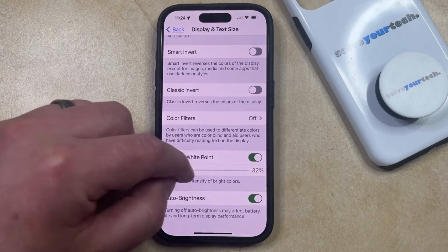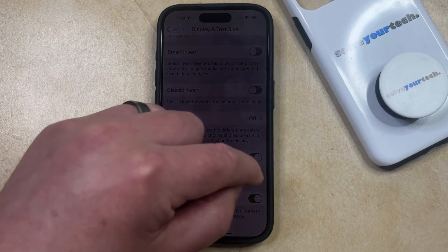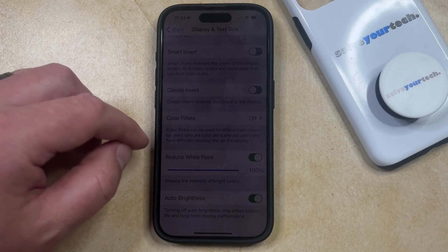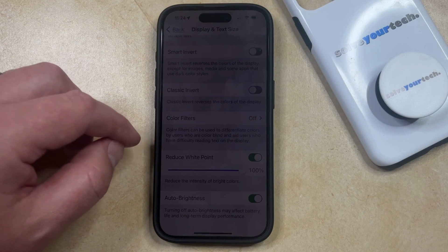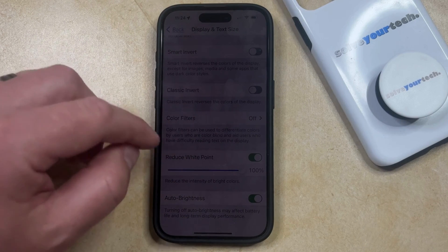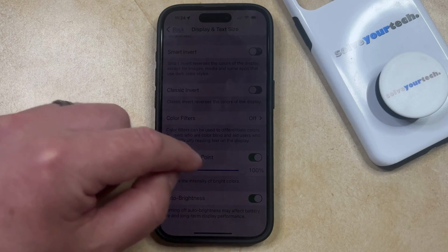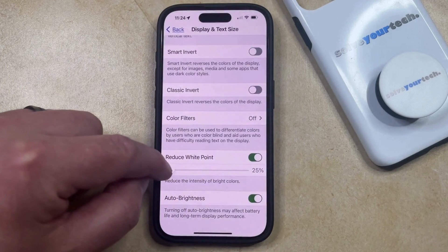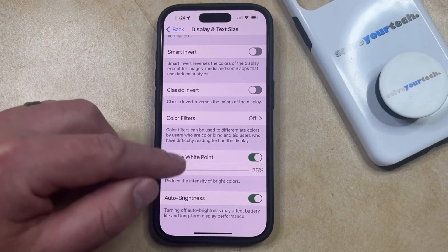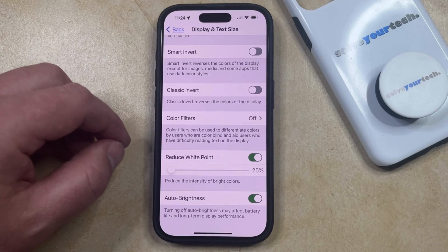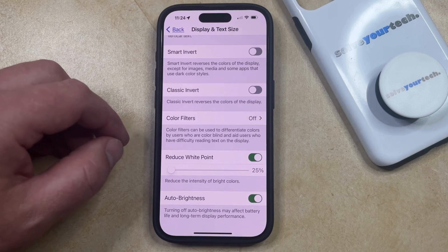But if you drag it all the way to the right, then you're going to see that the bright colors get much less bright, almost to the point where you can't really see the screen. So you can adjust this accordingly if you find that you aren't getting the ideal display that you want from the other settings on the phone.